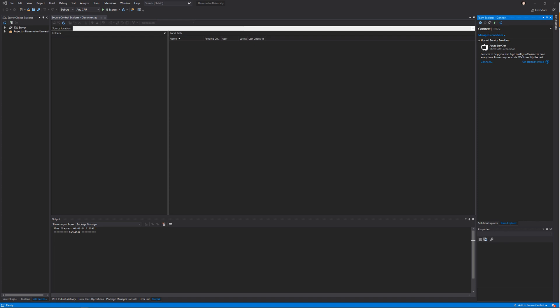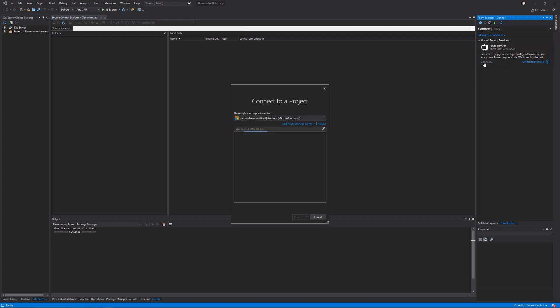Once again, go back to your Team Explorer and click Connect. You'll actually see the projects from Azure DevOps, so I'm going to select it and click Connect.